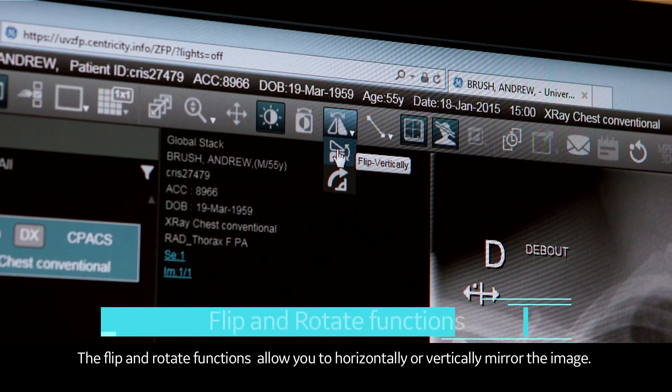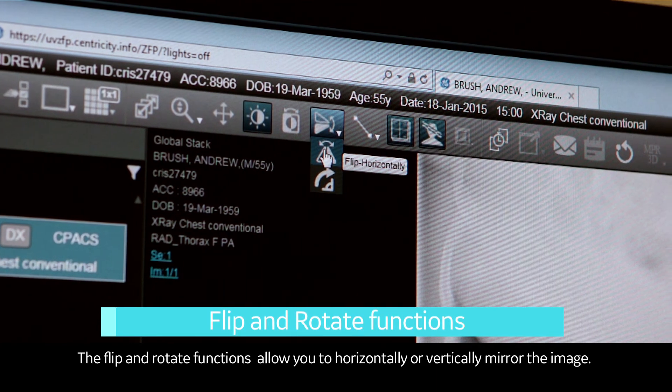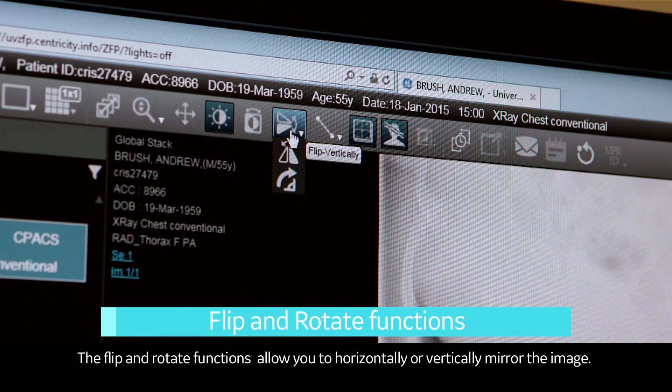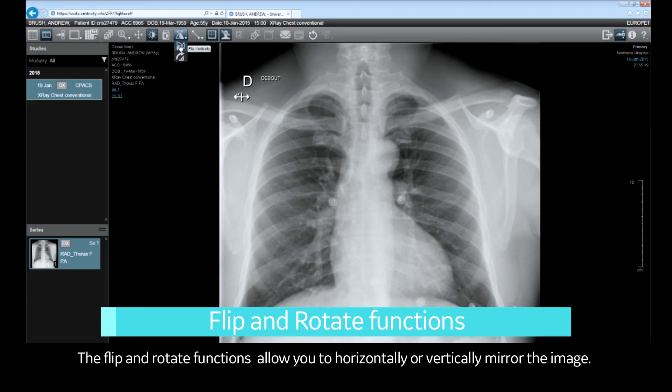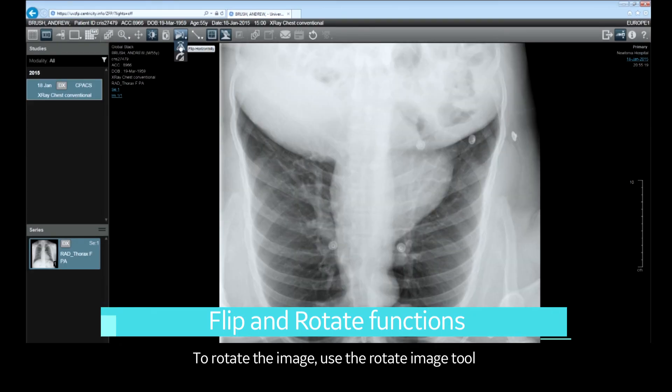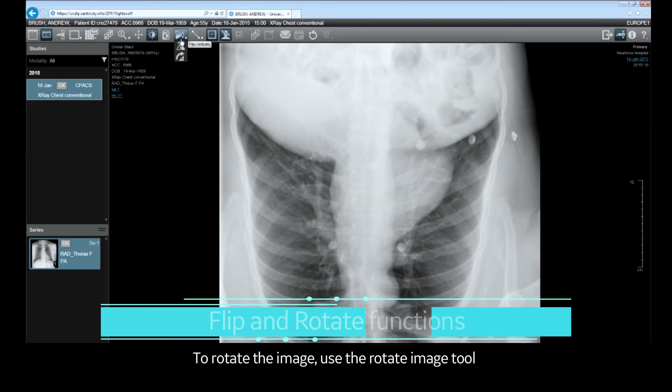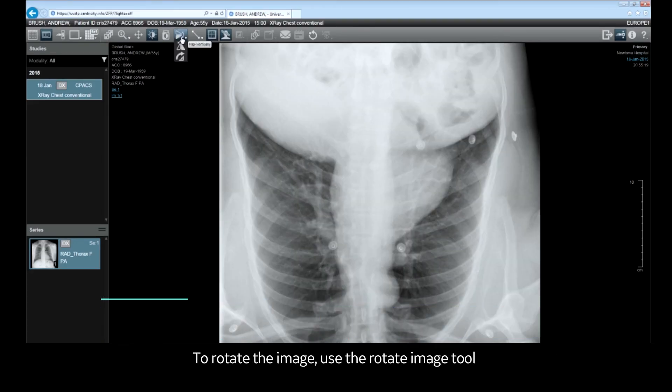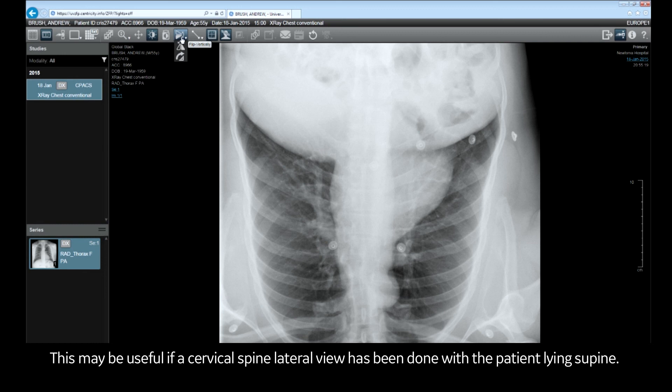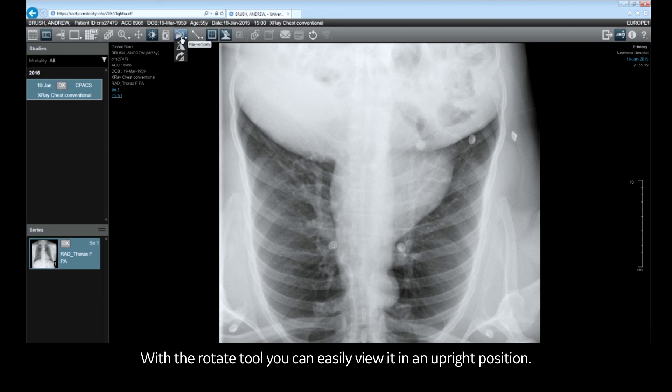The flip and rotate functions allow you to horizontally or vertically mirror the image. To rotate the image, use the rotate image tool. This may be useful if a cervical spine lateral view has been done with the patient lying supine; with the rotate tool you can easily view it in an upright position.